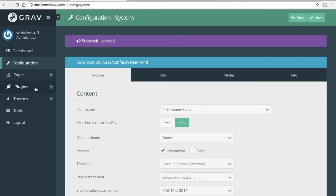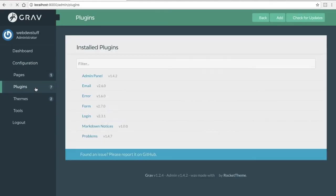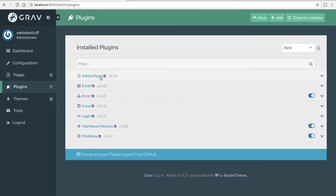Installing plugins is the same. As you can see at this time, I have seven: email, markdown, notices, problems.